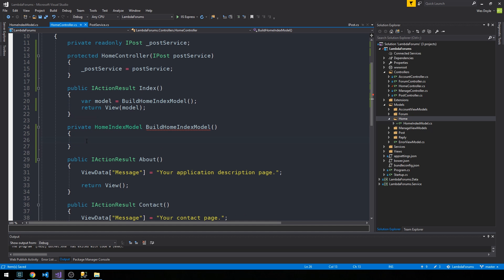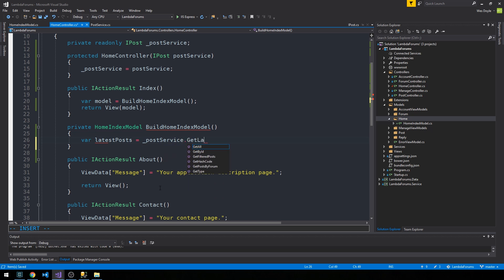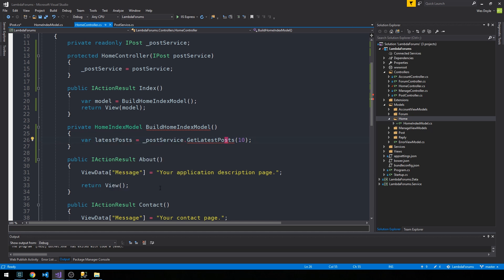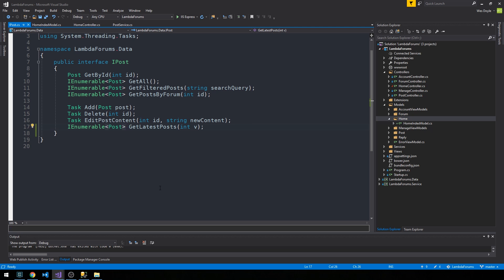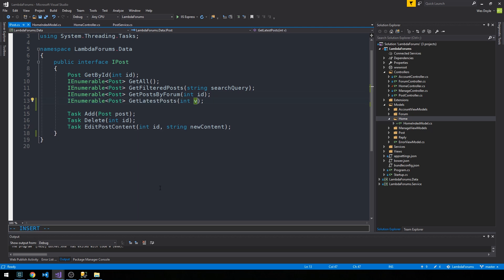Let's grab a collection of those post listing models. We'll get latest posts from our post service, which is a method we'll have to write. It'll take an int and we can just grab the 10 latest posts. We can say like number of posts or maybe just n.